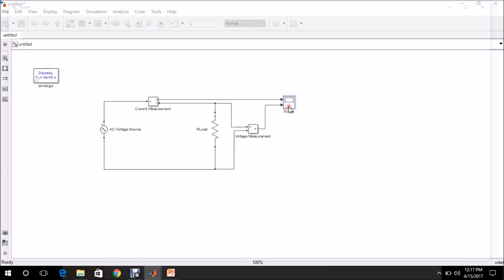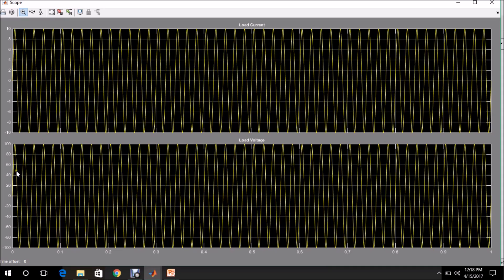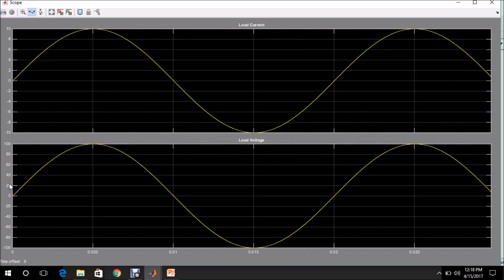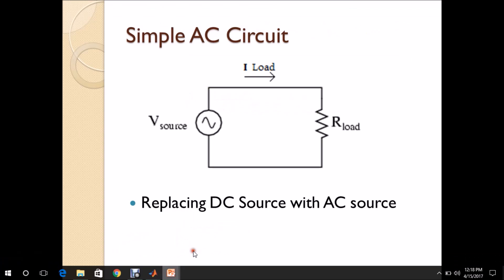The model is executed with the AC voltage source. Click Auto Scale in the plot window. A peak voltage of 100 volts is appearing across the load, and since R is 10 ohms, the current is 10 amps. The frequency is 50 Hz, so one cycle is 0.02 seconds. A simple AC circuit has been successfully modeled as shown.